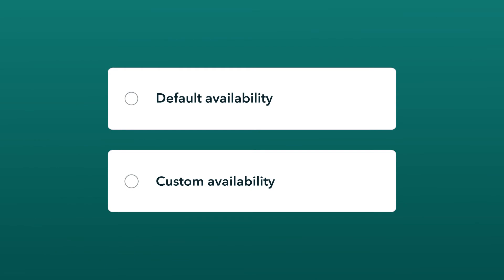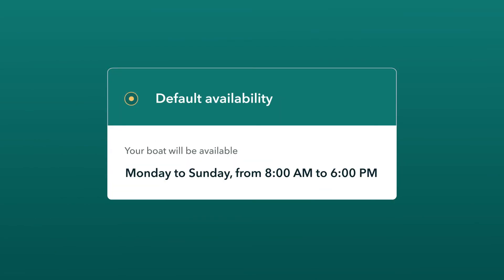Please note that the default availability is 8 a.m. to 6 p.m., Monday through Sunday.